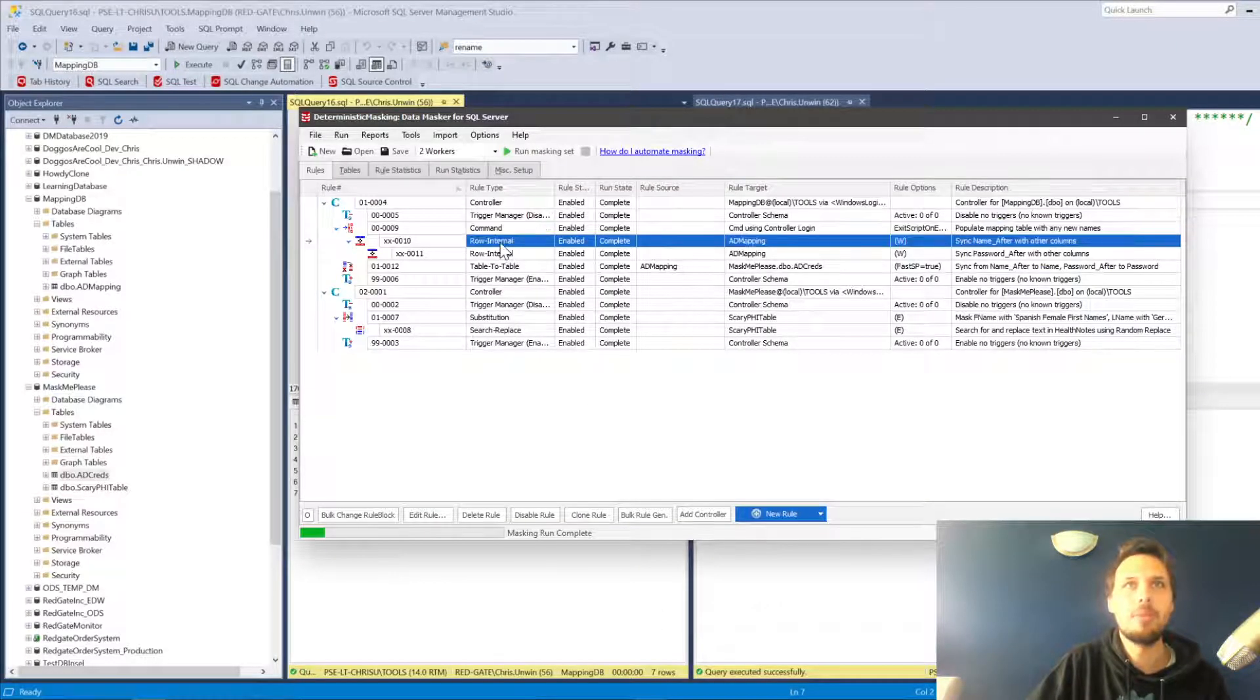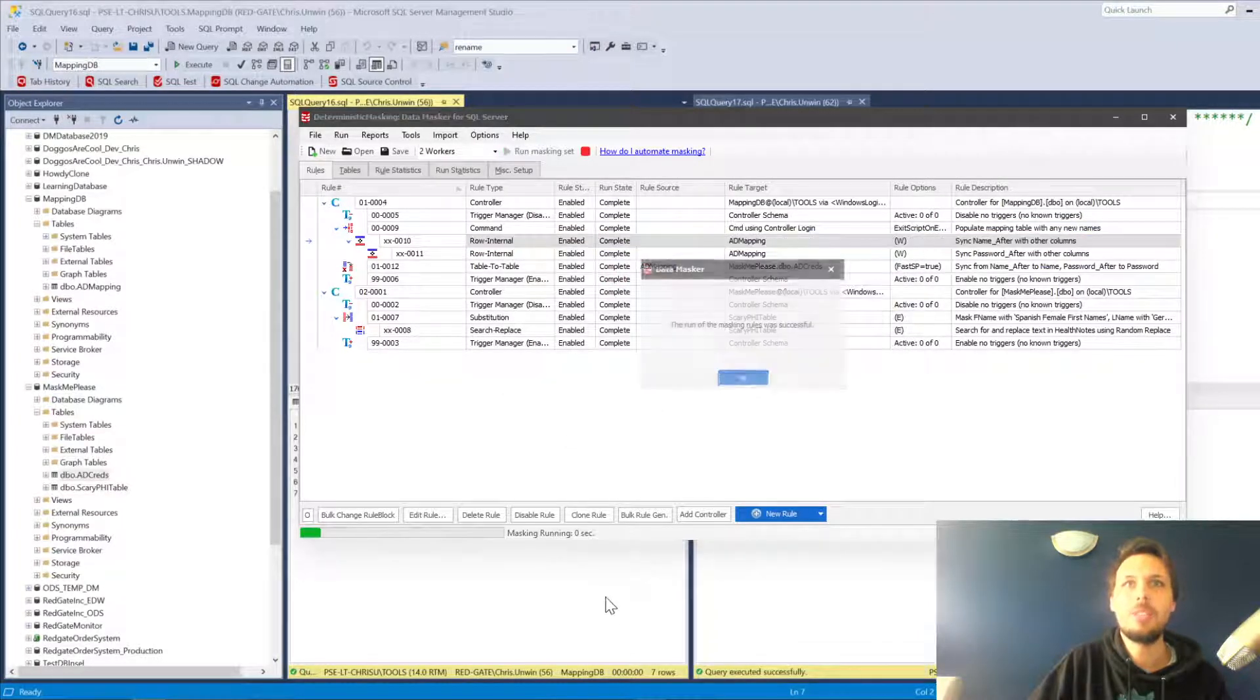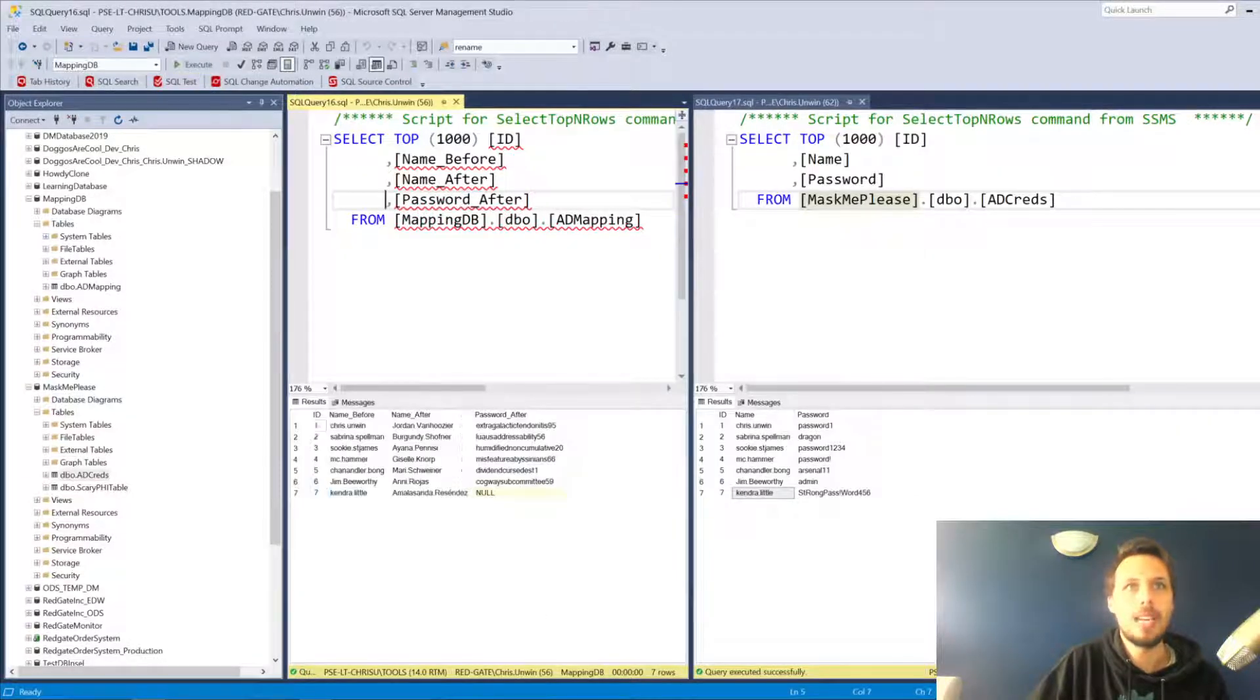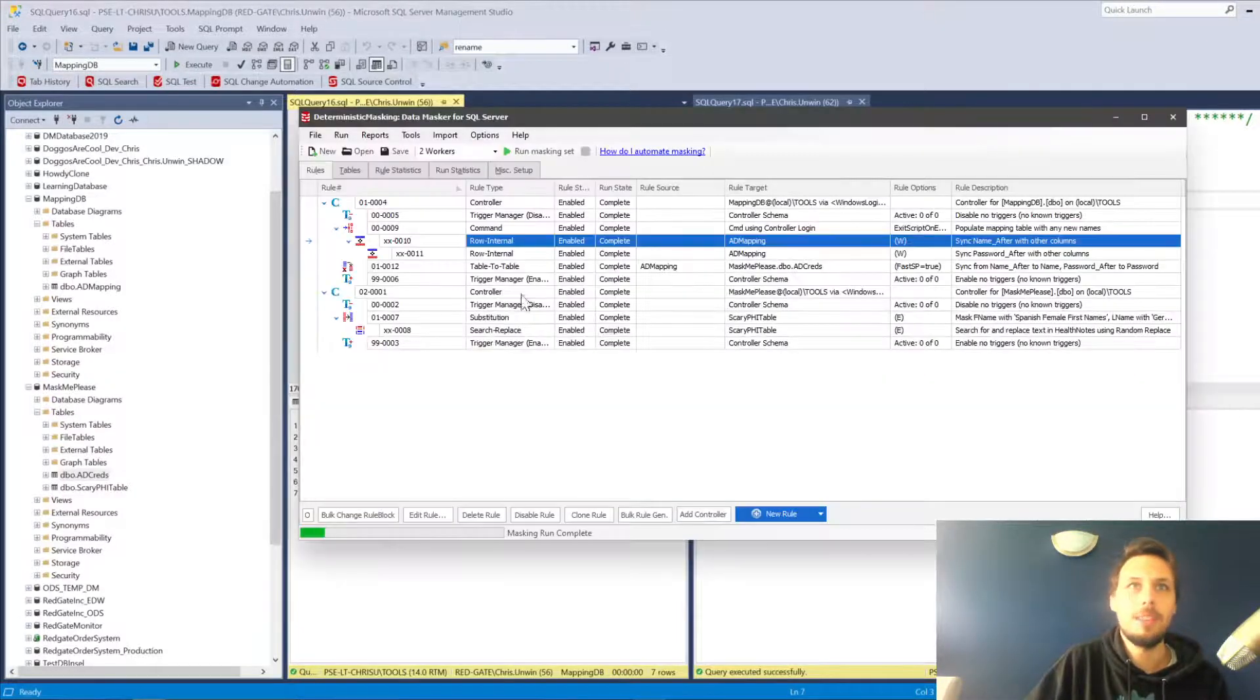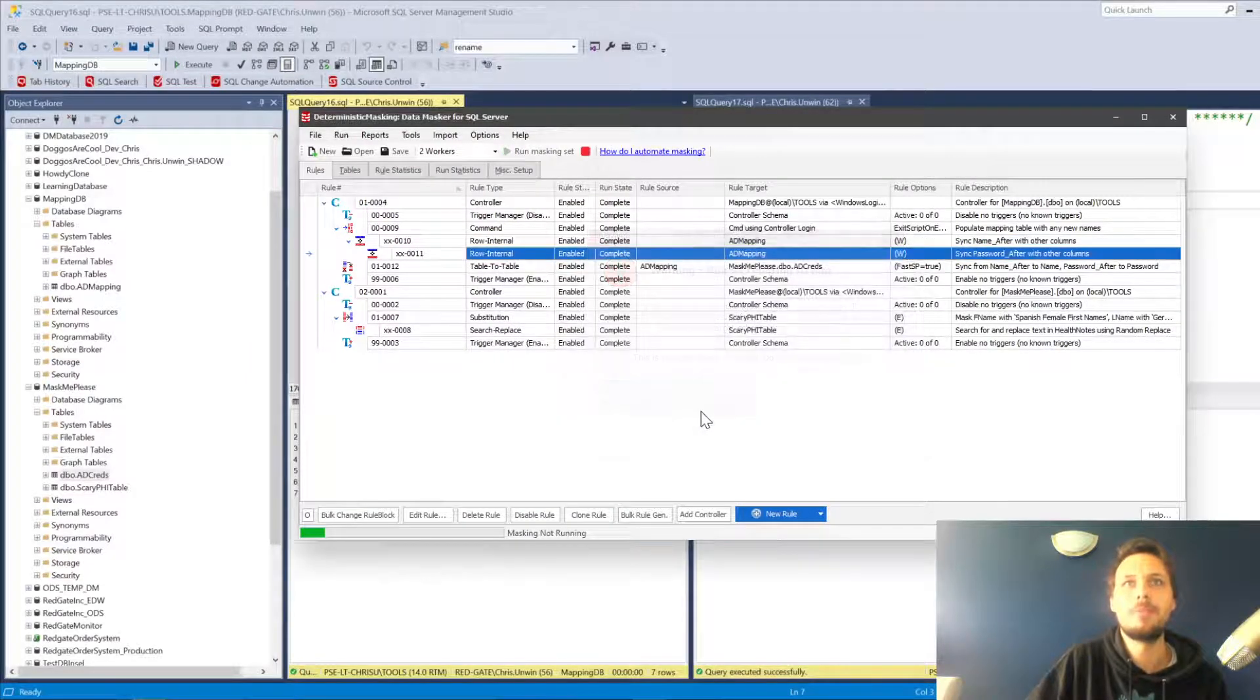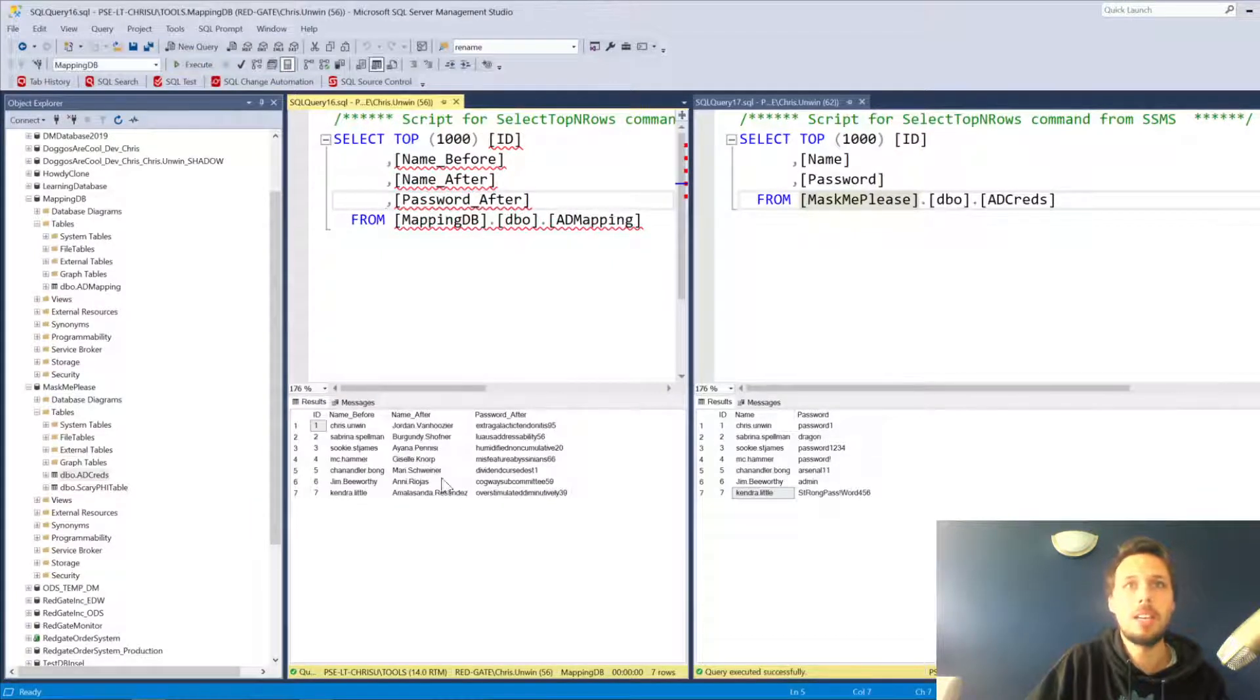The next step will run that row internal rule just in isolation. That's going to give Kendra an after login name. Re-execute. And Kendra is now going to be Amalasanda Recendes. We actually need to give Kendra a password as well, so we run that next rule.